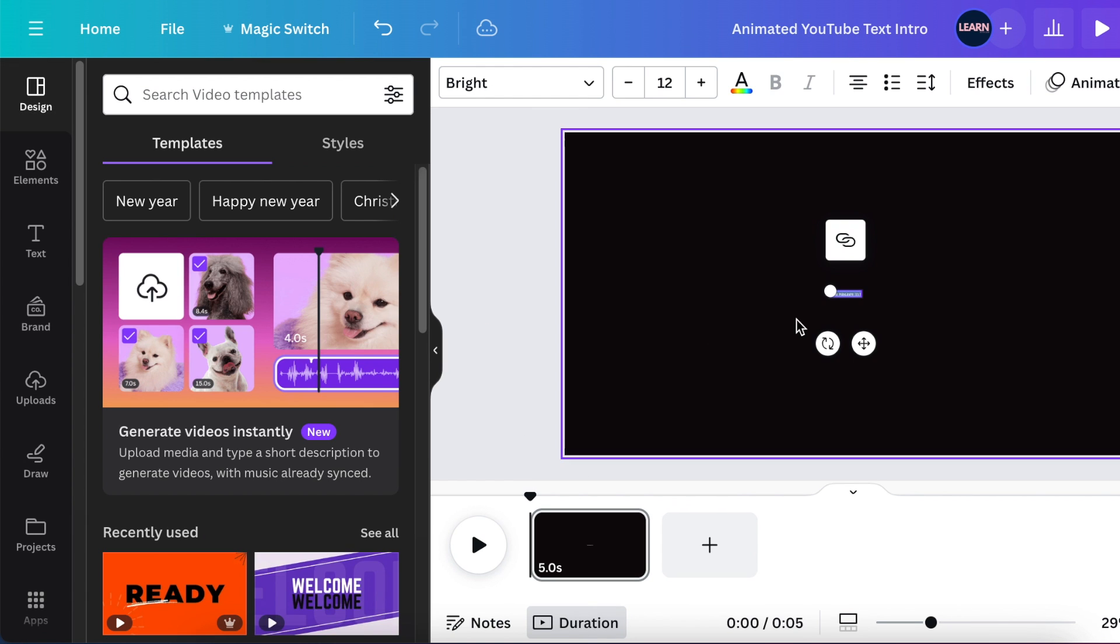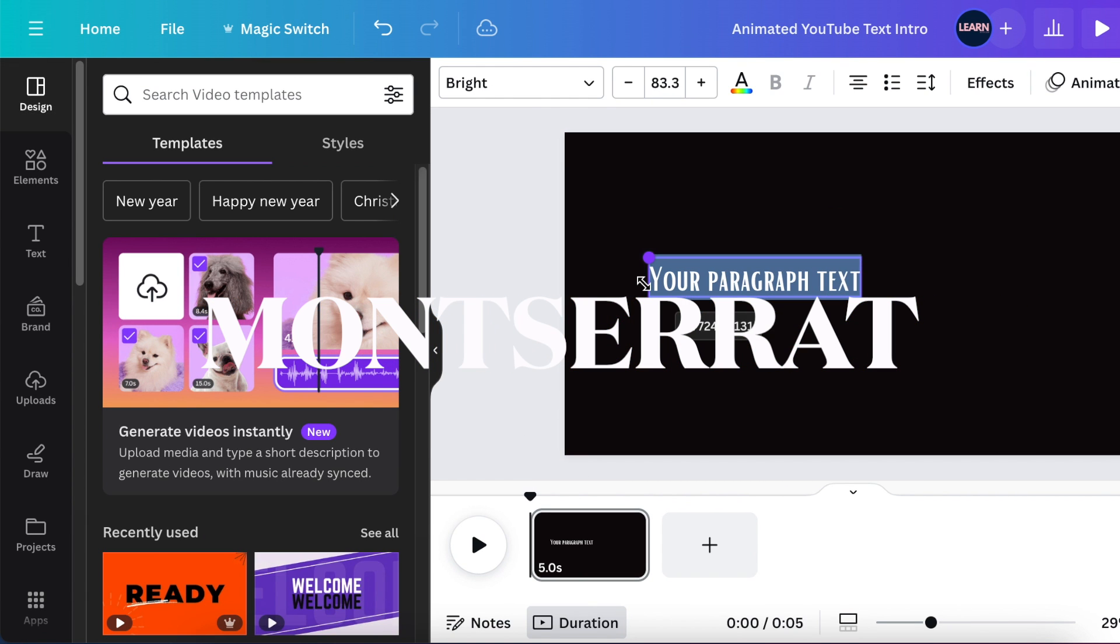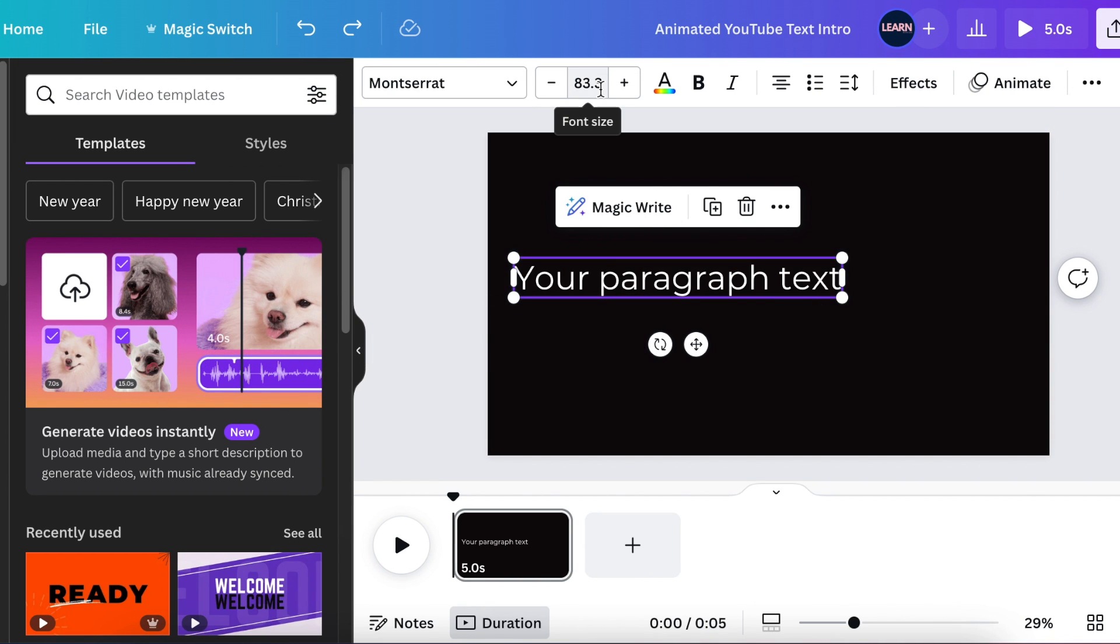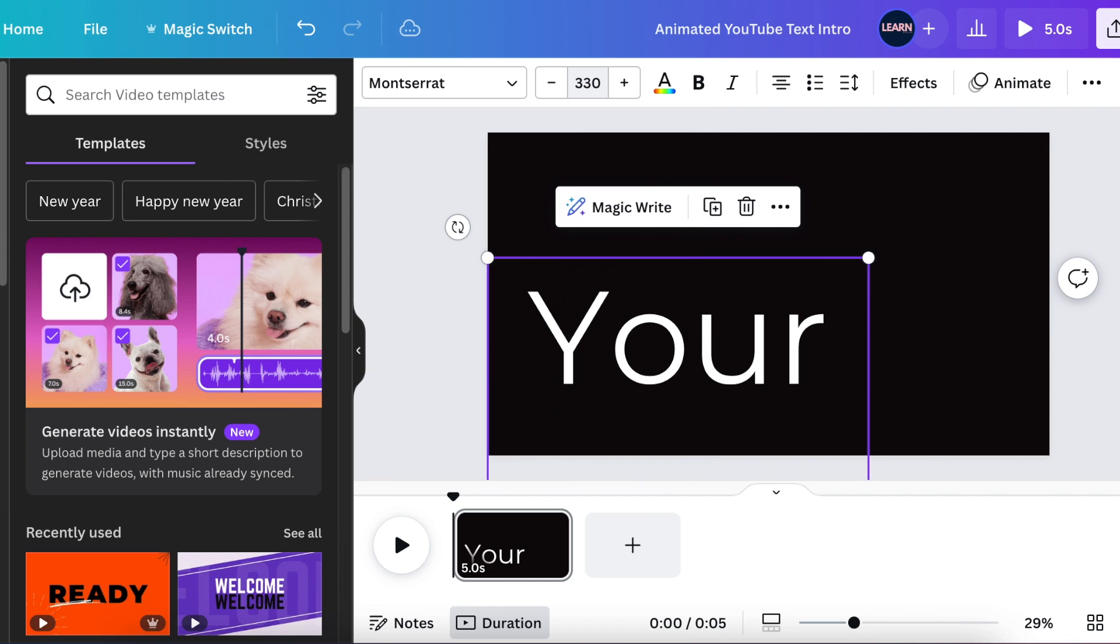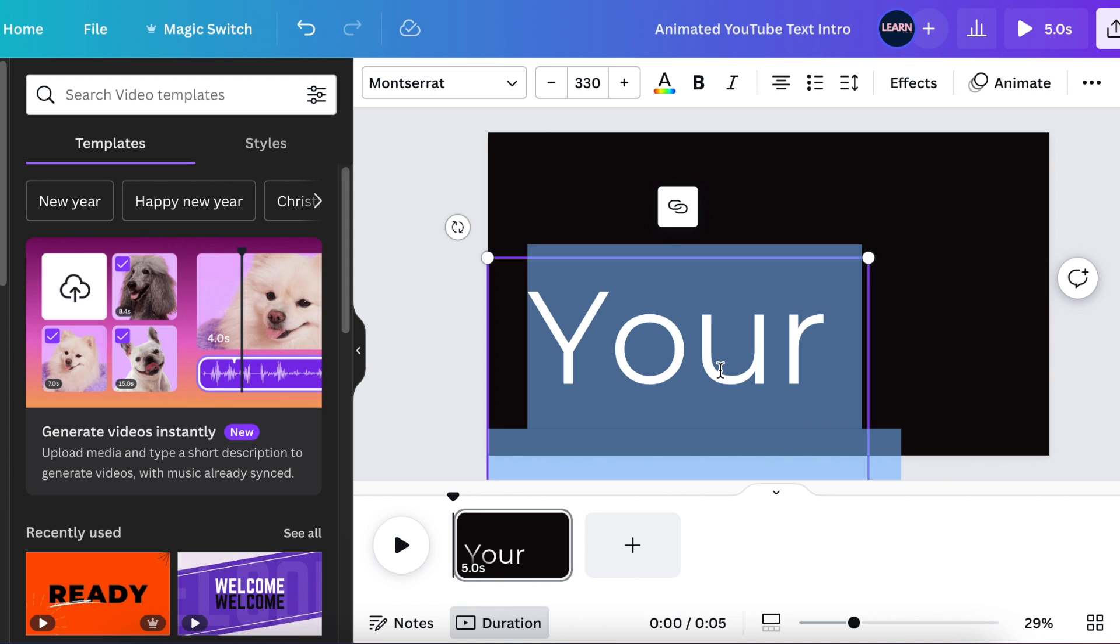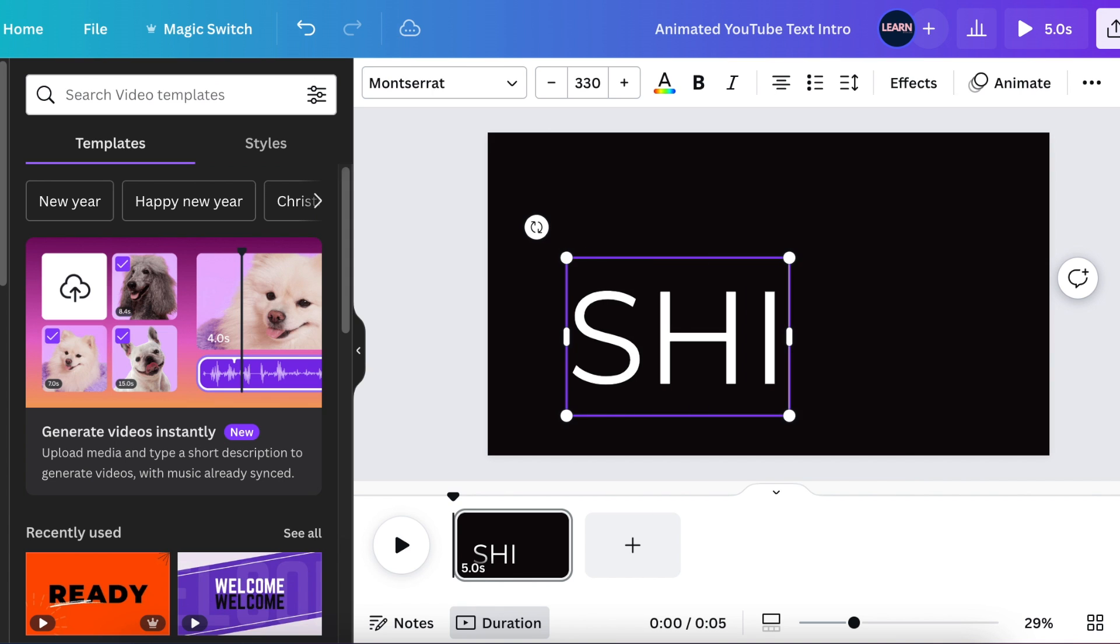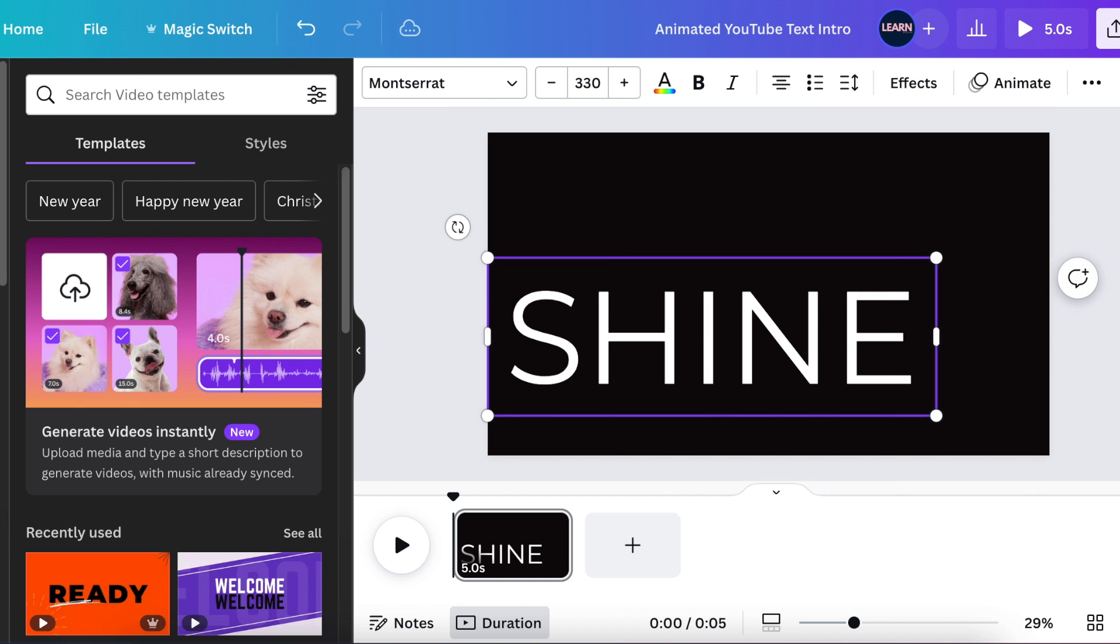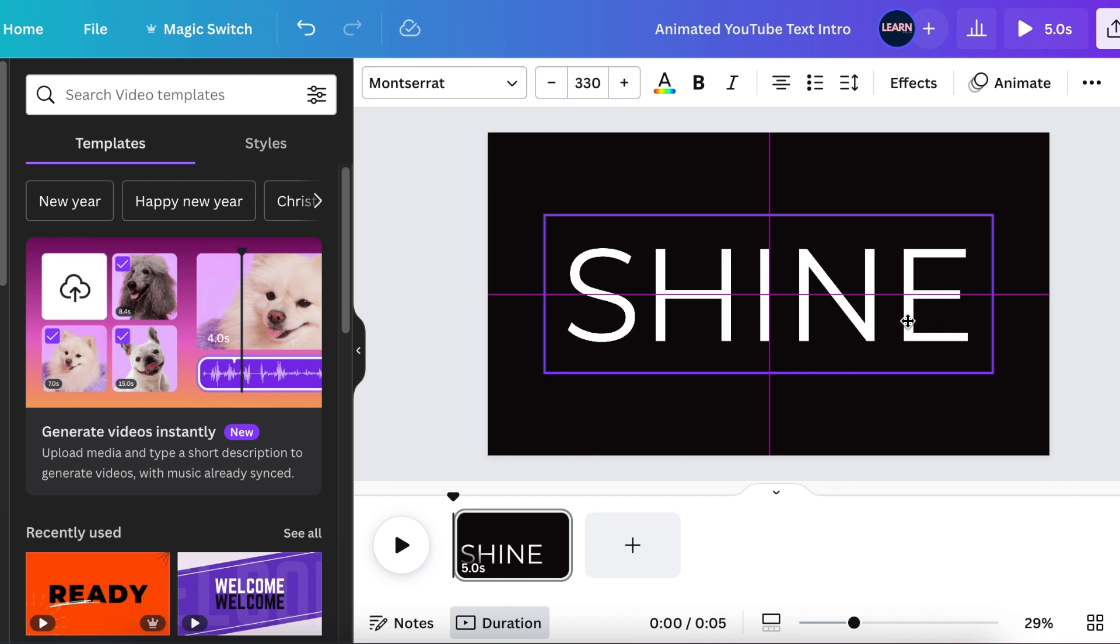Press T for text and then change your text to Montserrat. Increase your text to about 320 or 330 around there, and then write the name that you would like to use for your advert or for your YouTube channel or whatever you want to use. I'm going to use Shine as an example. Align it and add it to the middle of the page.